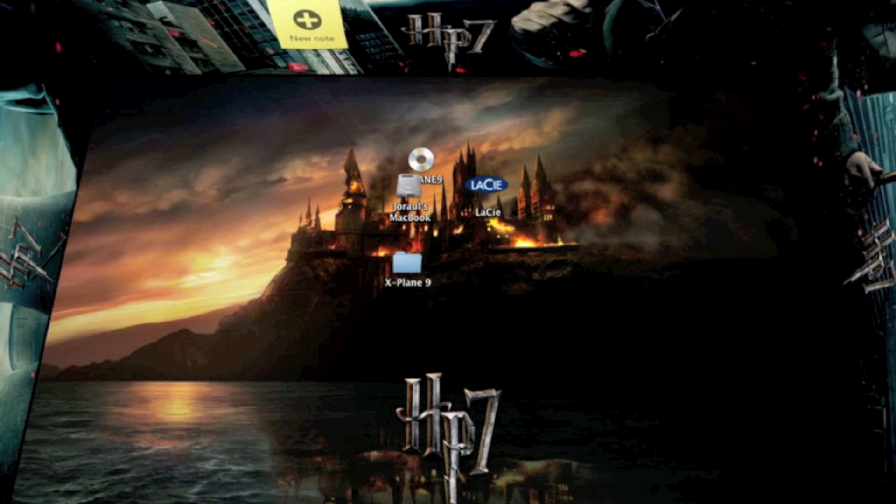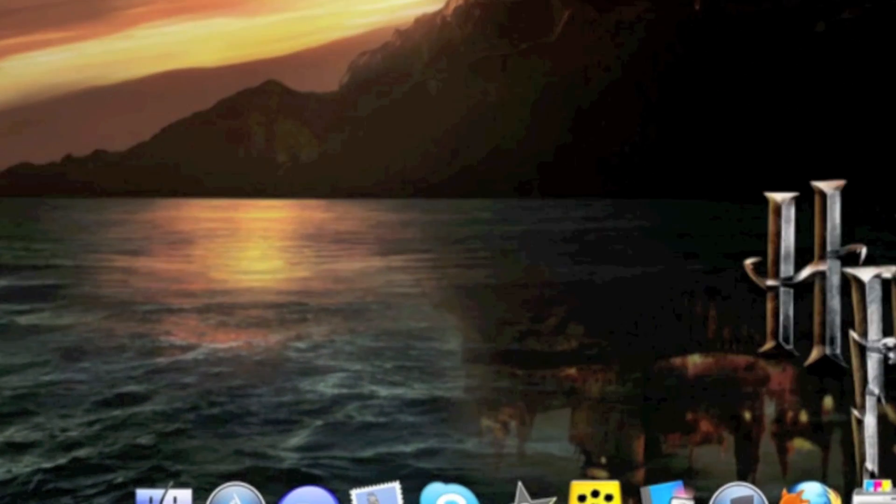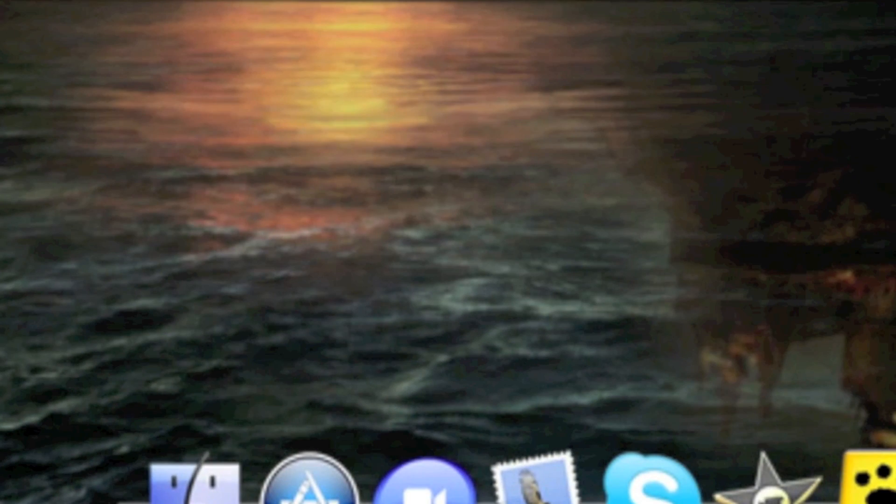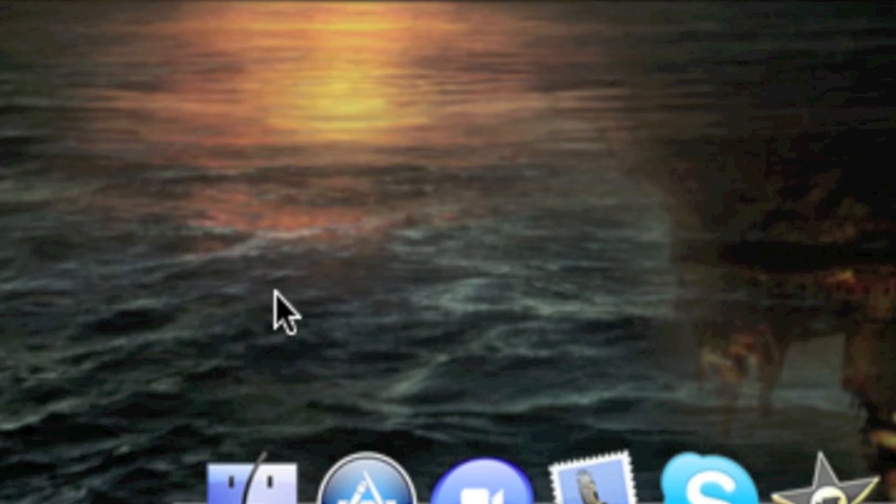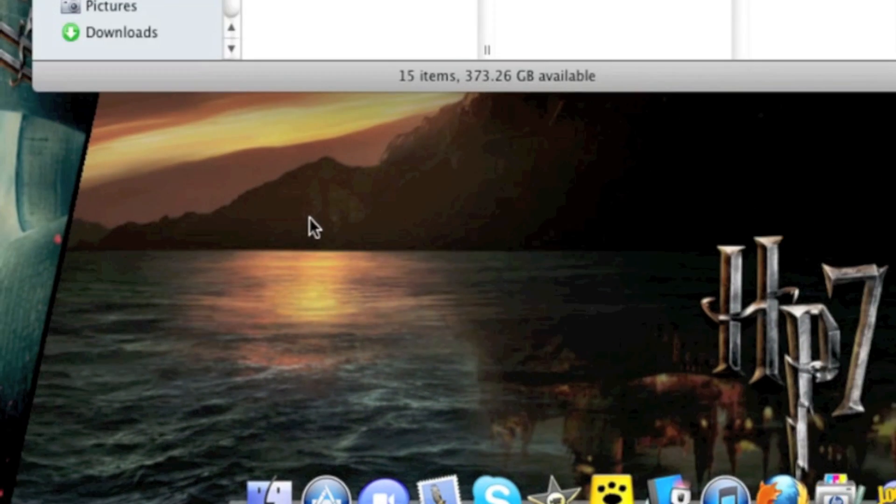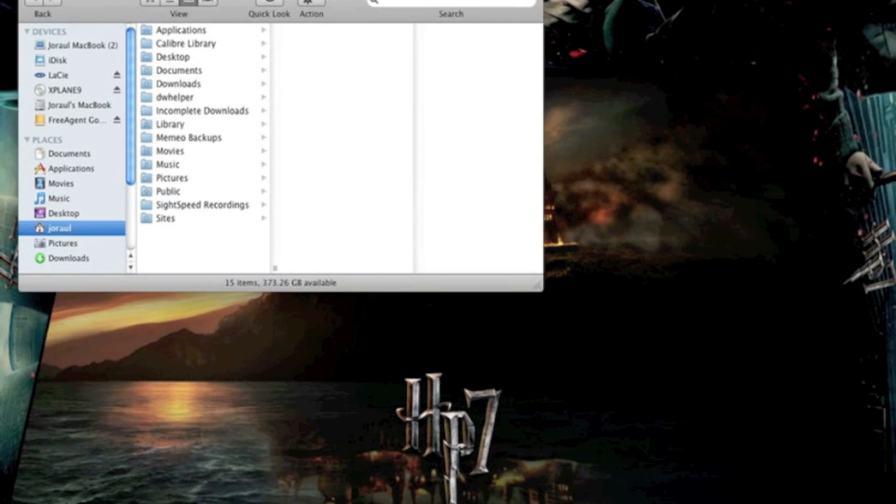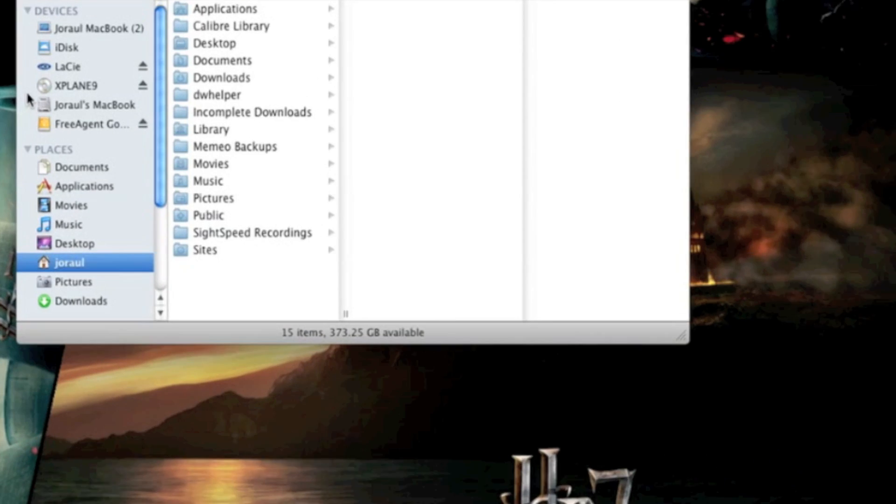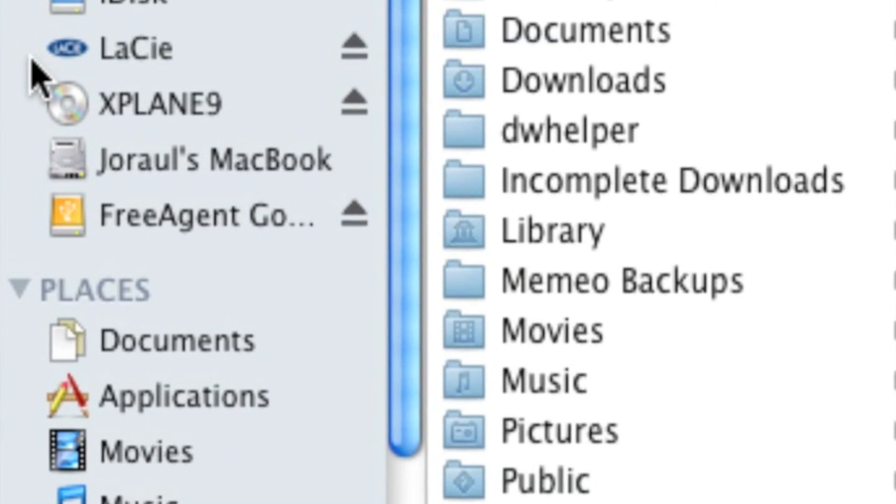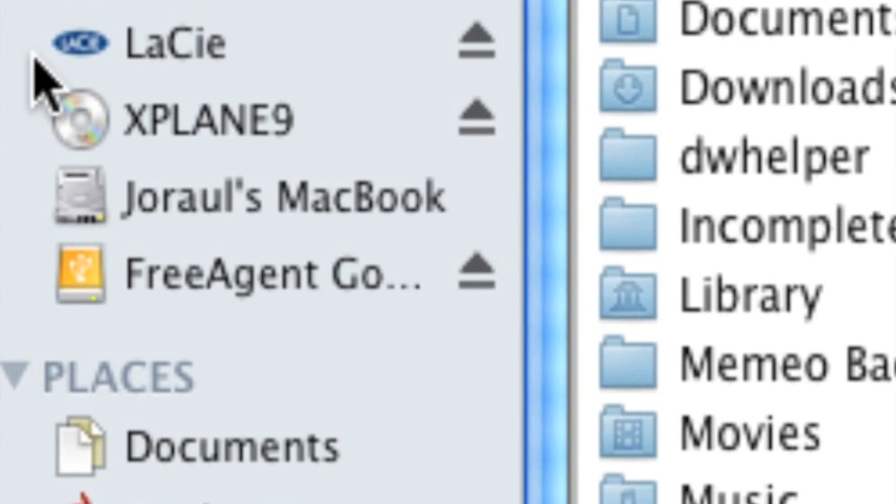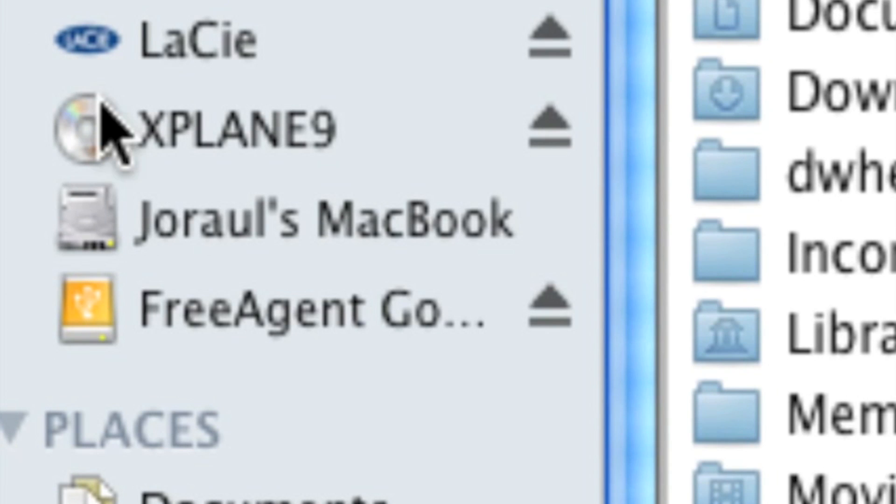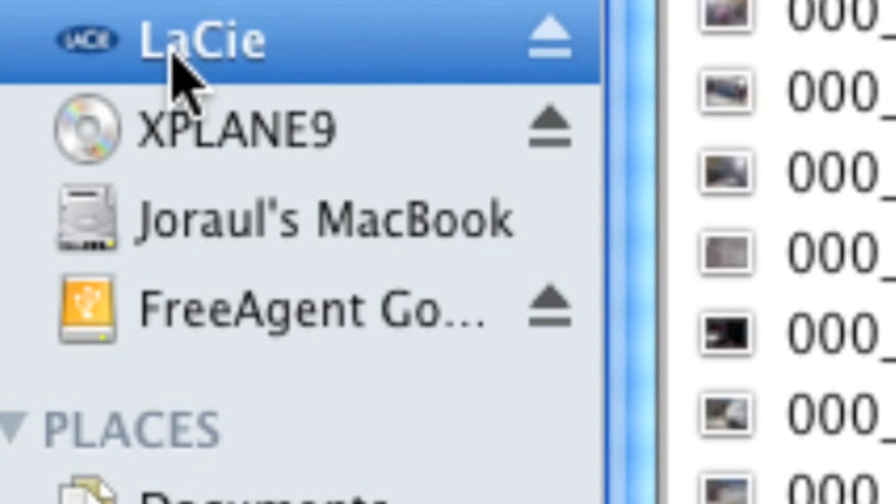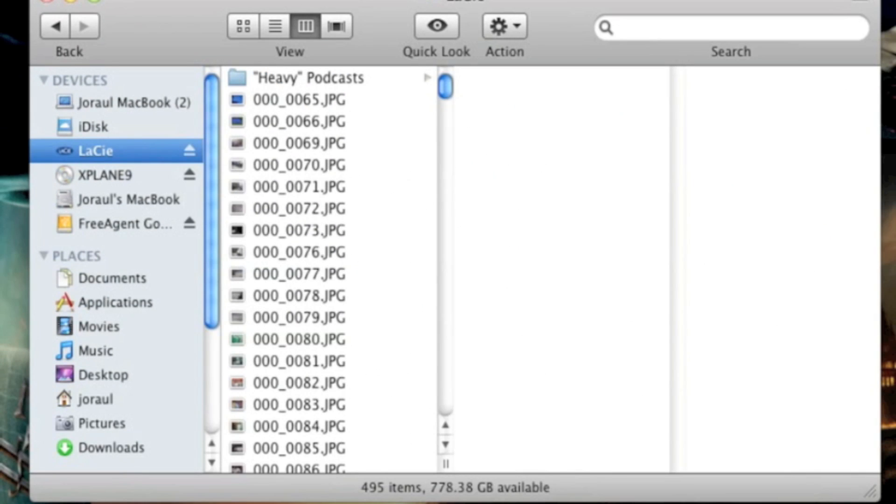This will work on your Mac if you have Mac 10.4 or higher. In this case, you'd want to go into Finder. And then, in Finder, see if the disk that you want to back up onto is available. In this case, I want to back up onto the disk Lassie. I know that I can use it.